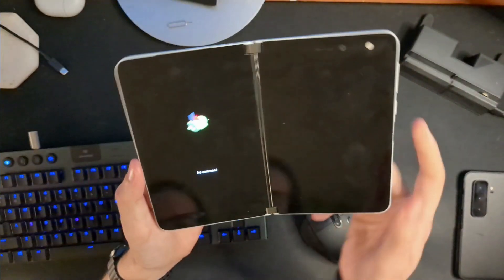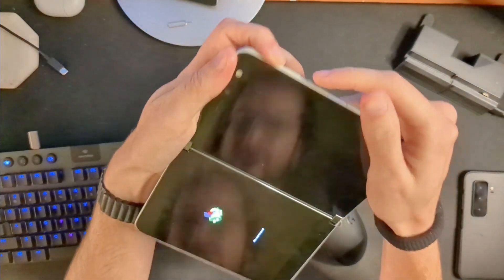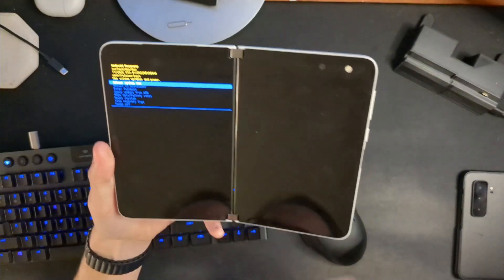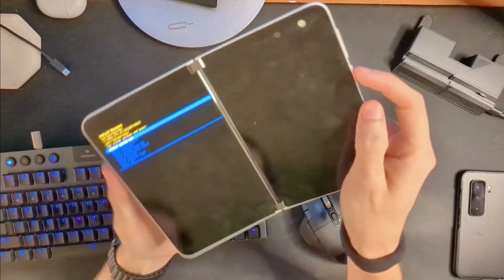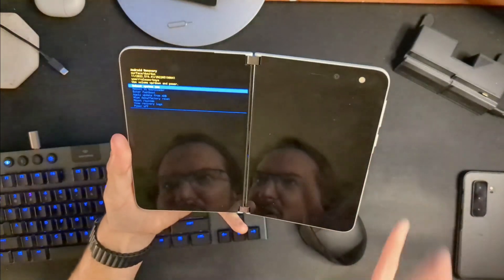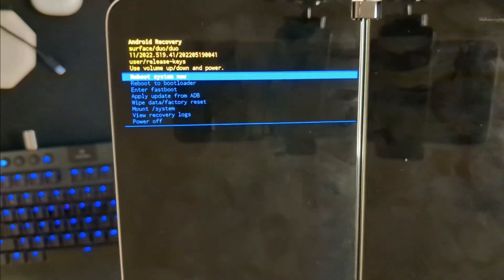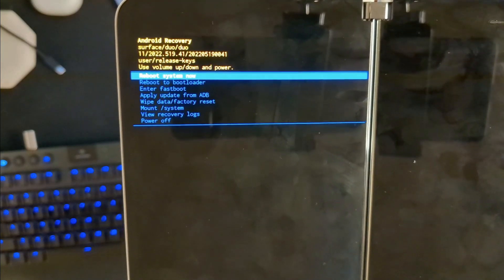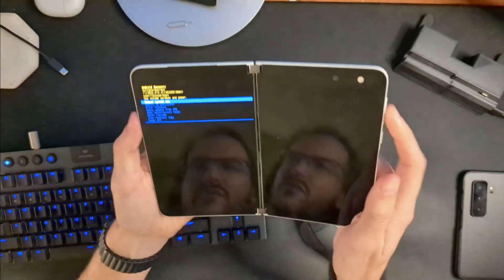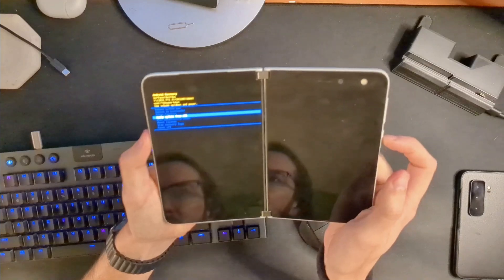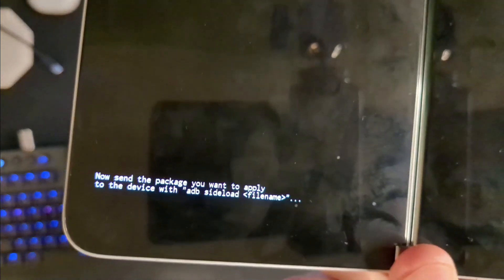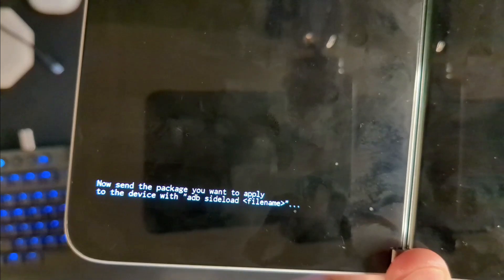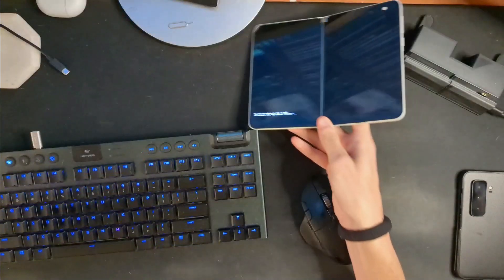From here, you're going to hold volume up and hit the power button. Actually, I said that wrong—you should hold down the power button and then hit volume up. You're going to get this screen here. Okay, so do you see where it says 'Apply update from ADB'? You're going to use your volume keys to go down to that and hit your power button. It's now going to say 'Send the package you want to apply with ADB sideload filename.' Great, we're so close to being done here.